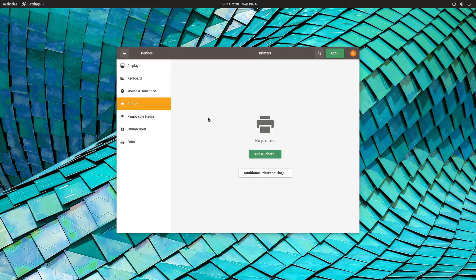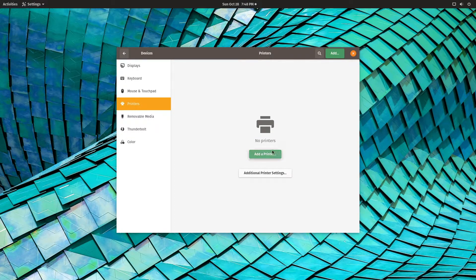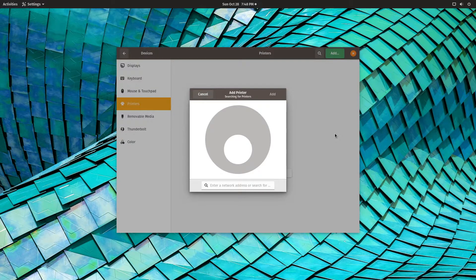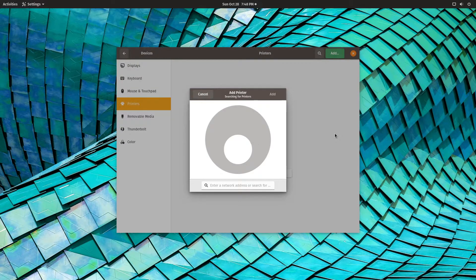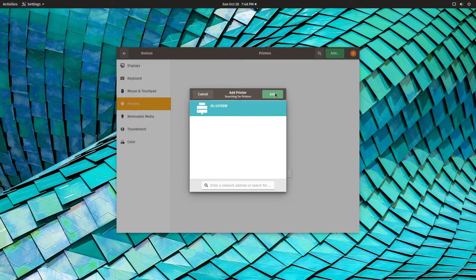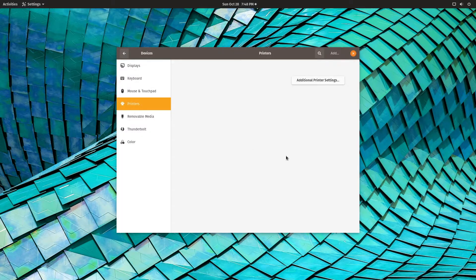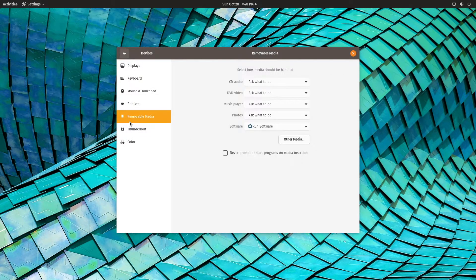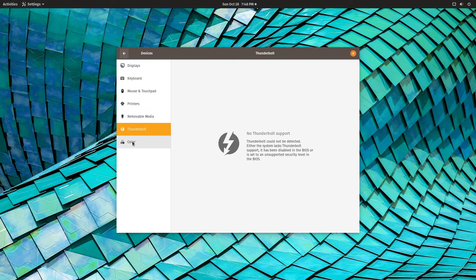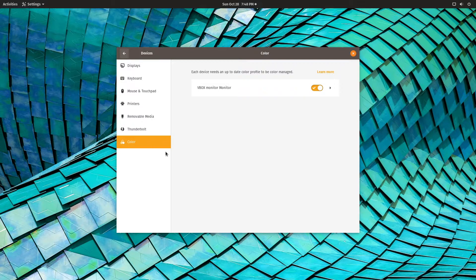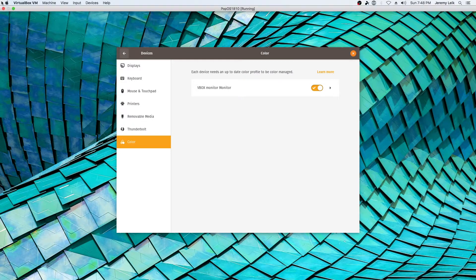Okay. So we are here. Settings. Printer. And it's going to go to the search again. 5370. Add. Okay. We're not going to try the additional printer settings quite yet. Alright. So.